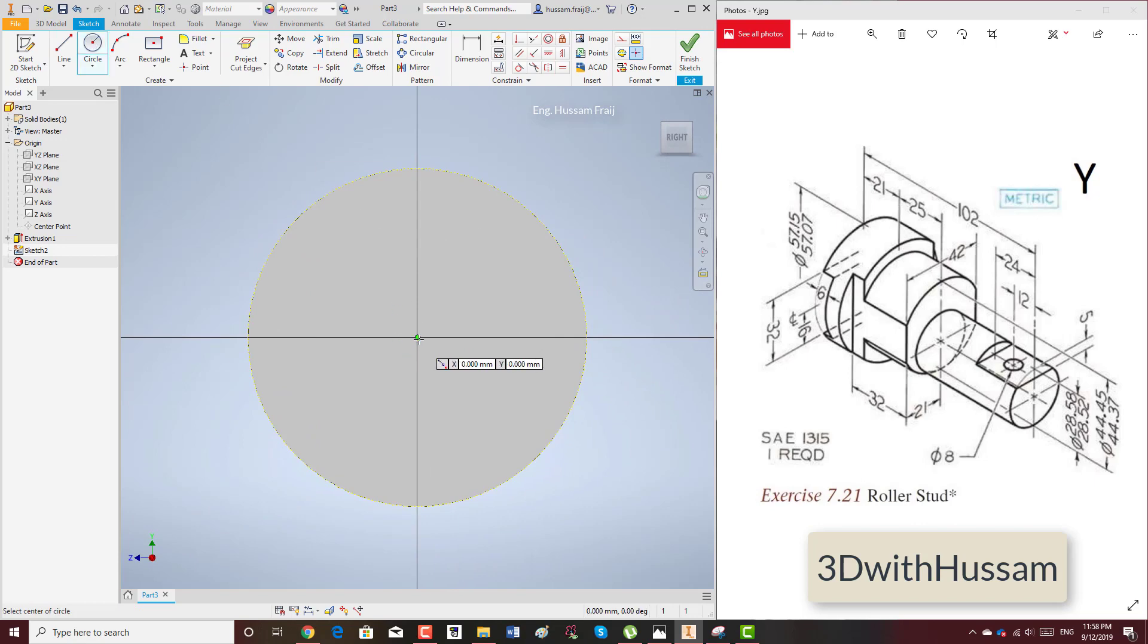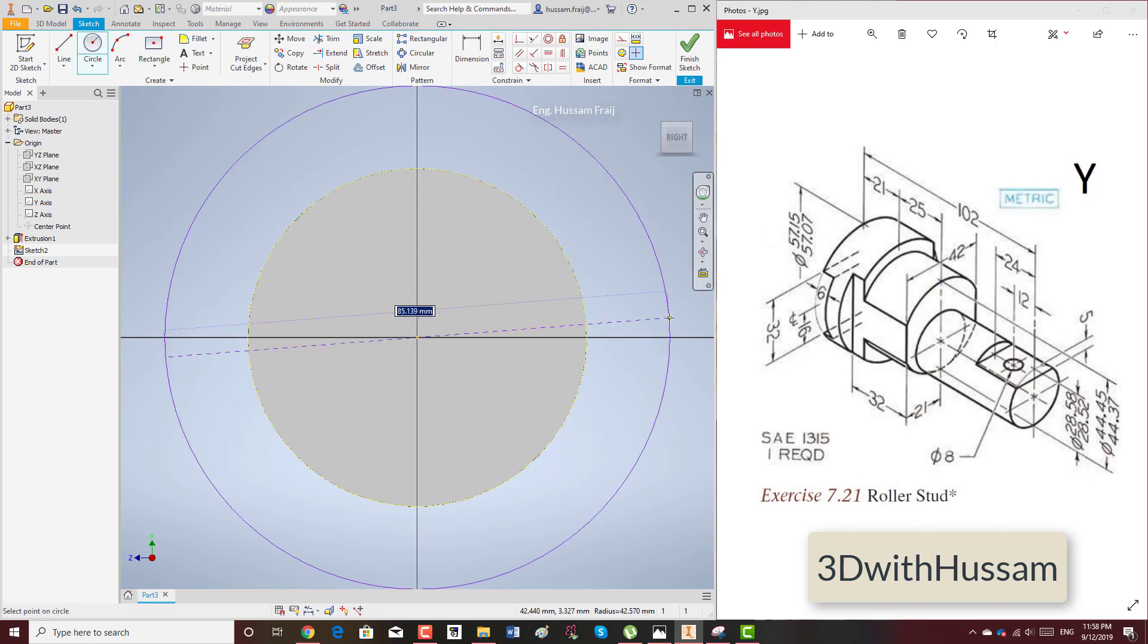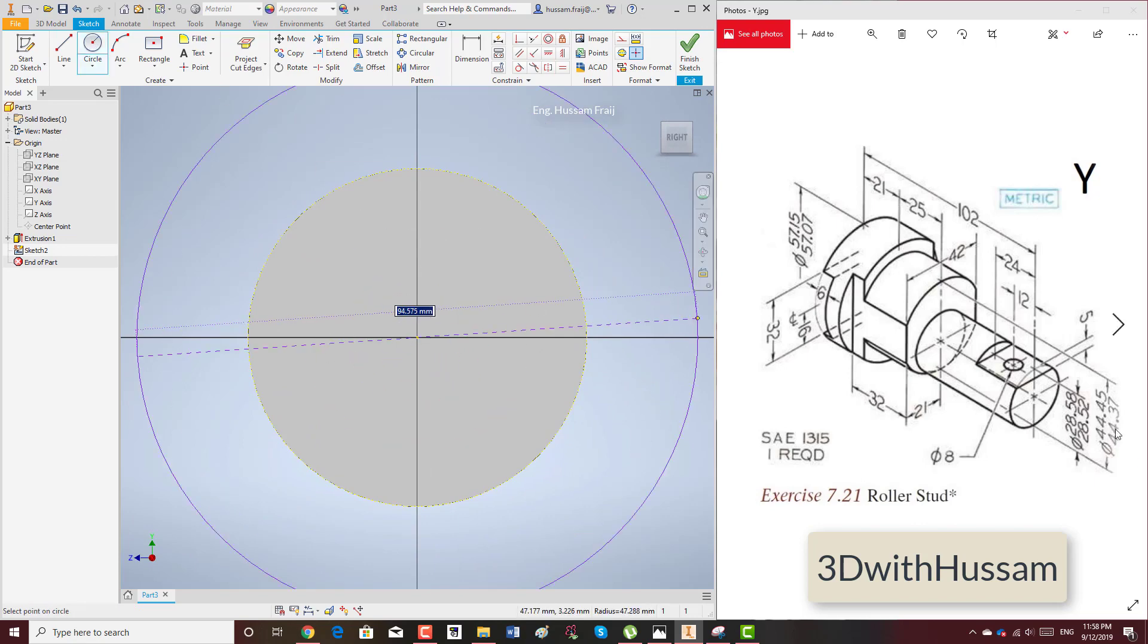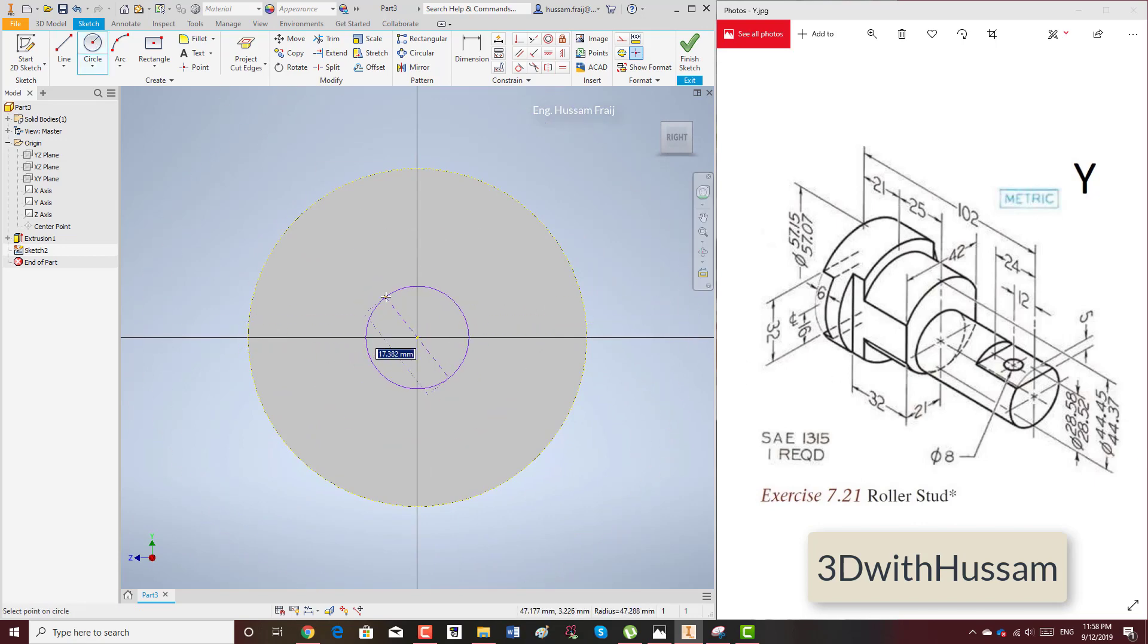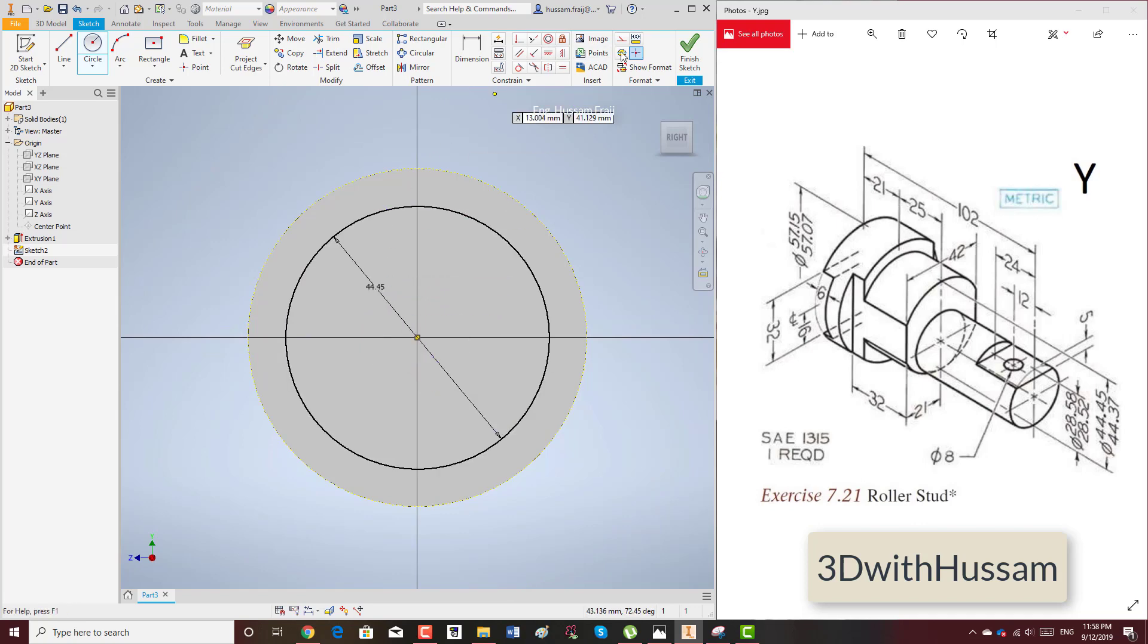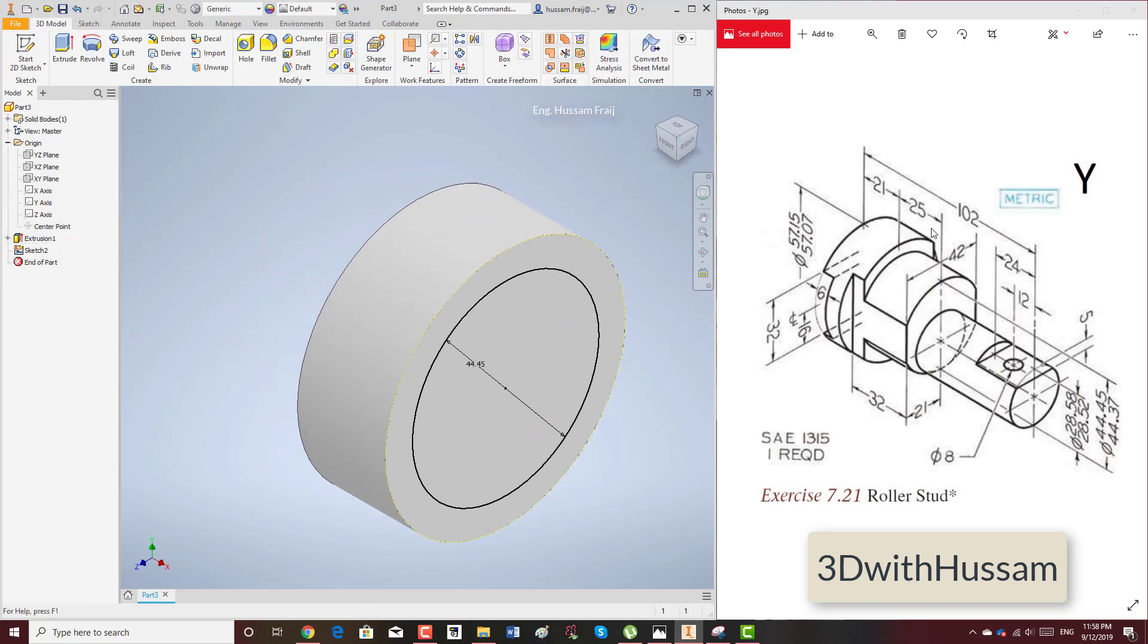Now another sketch here. Another circle in the middle with diameter 44.45. Extrude 25.